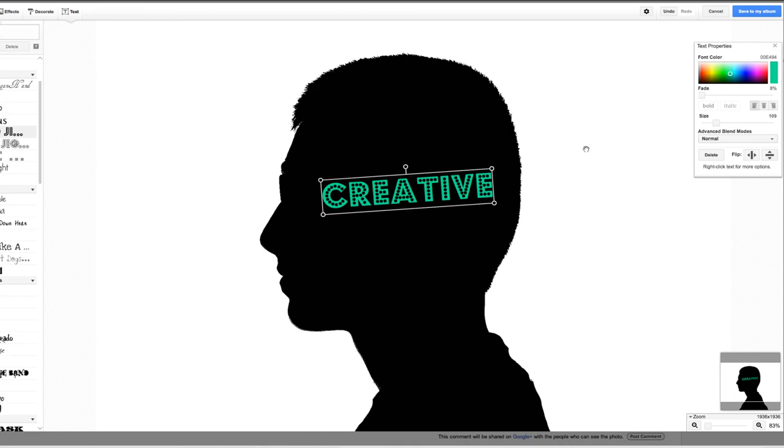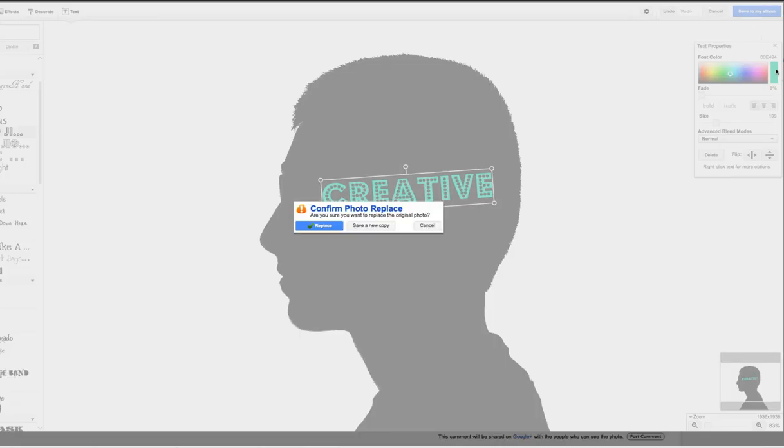When you're done, over here there's a blue button save to my album. It will allow you to save it right into your album. Have fun.